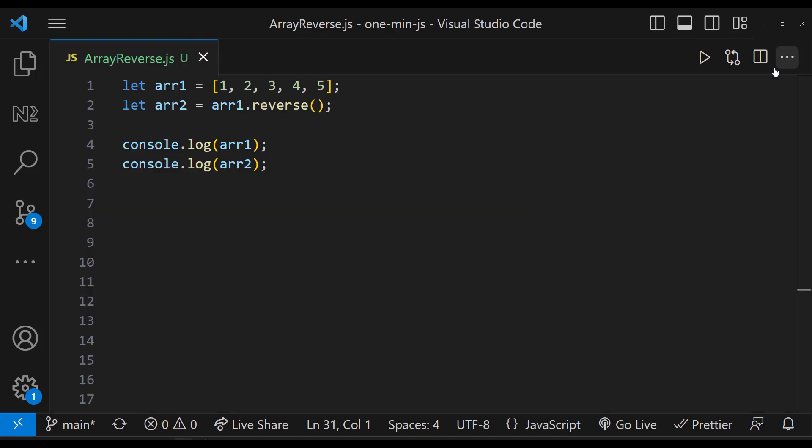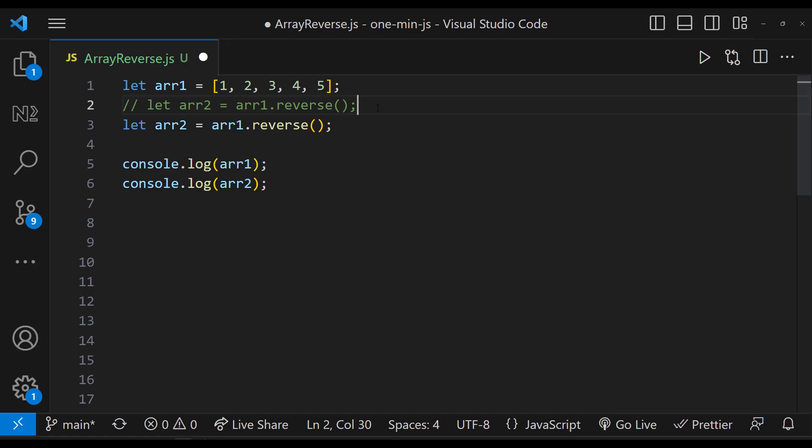Now how can we reverse the second array without affecting the first array? We can achieve that in different ways.